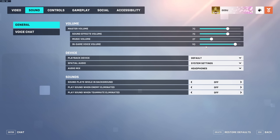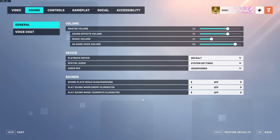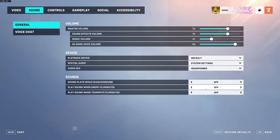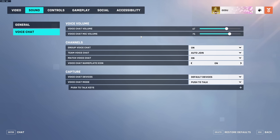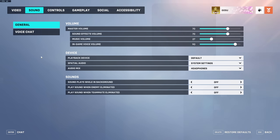For Sound, I have it on 70, 70, and 27 for music because I don't like the in-game music. In-game voice volume is 90, which is the characters speaking in game. Audio mix is on Headphones since I use headphones. Play sound when enemy is eliminated and play sound when teammate is eliminated are both off — it makes an annoying sound every time someone dies. Voice chat volume is around 67 to 70 depending on how loud teammates are, and my mic volume is at 75. Don't go above 75 as it makes your microphone sound muffled.